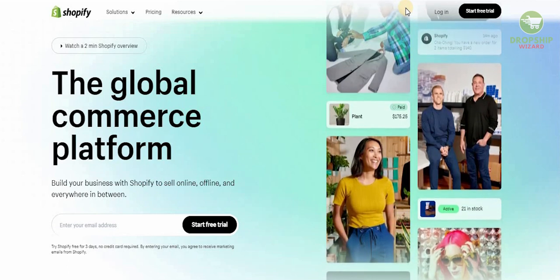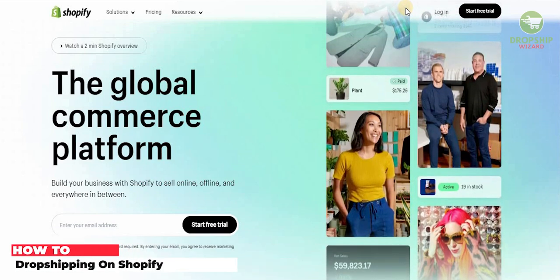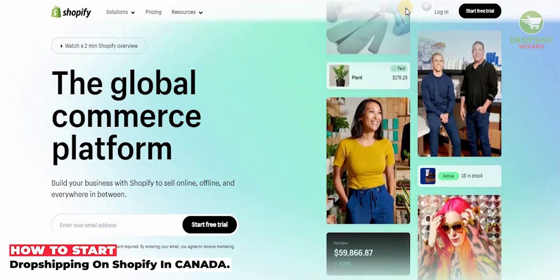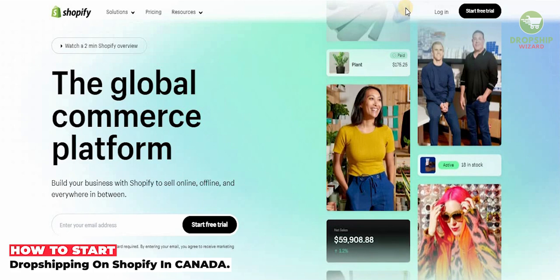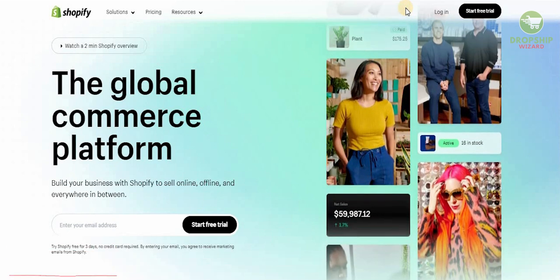Welcome to the channel guys. Today we're going to go in great detail and talk about how you can actually set up a Shopify account and sell in Canada.